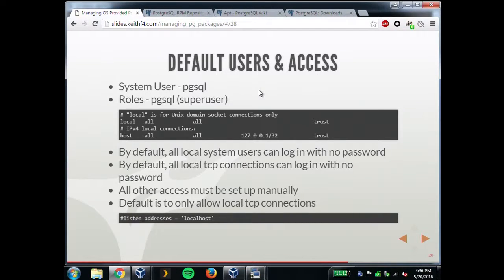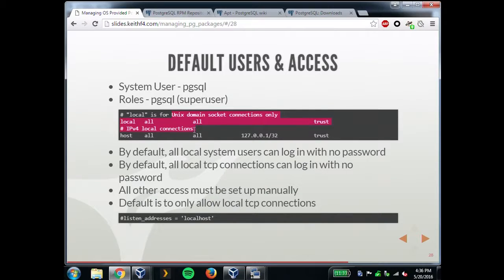Default users and access is different from the other ones. It's actually pgsql — the default system user for PostgreSQL on FreeBSD is pgsql, so the default role that gets made in the database is pgsql. But the default database is still 'postgres', so you have to specify that when logging in. This is actually from the PostgreSQL source defaults — everything is 'trust', so all local system users can log in via socket or TCP, but only local system users can log in. Everything else has to be set up manually, and the listen address is set to localhost only.